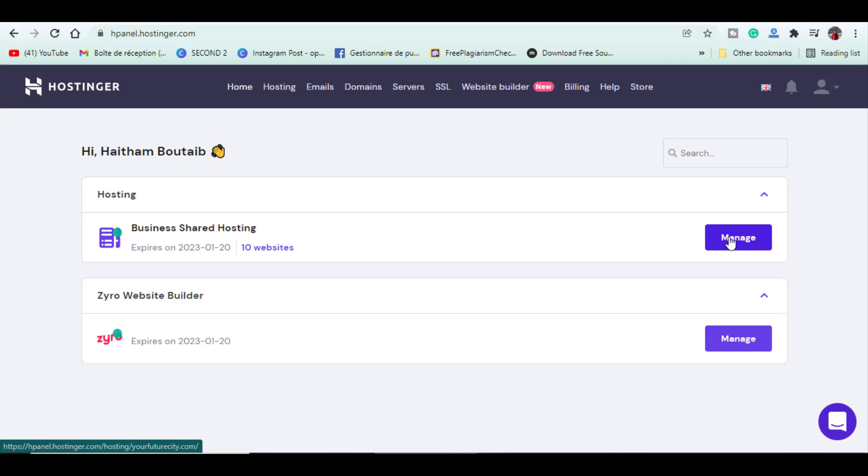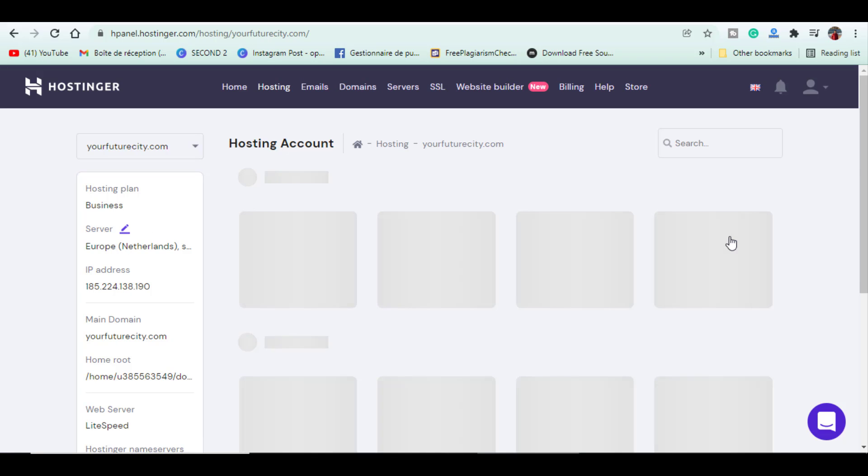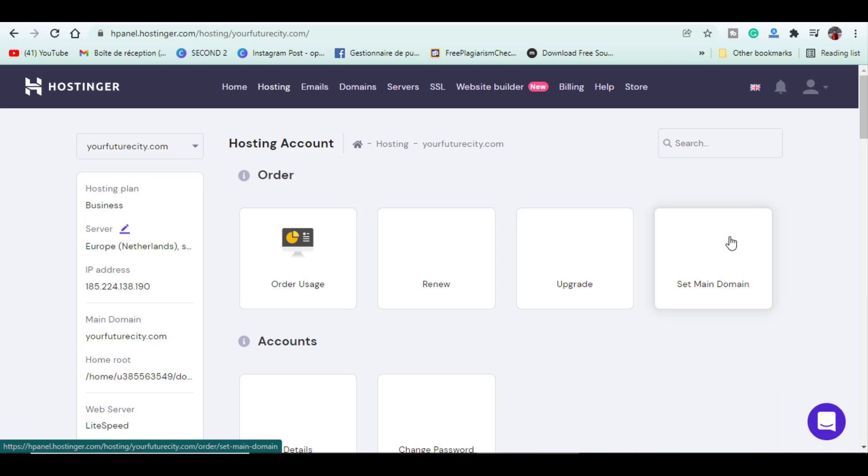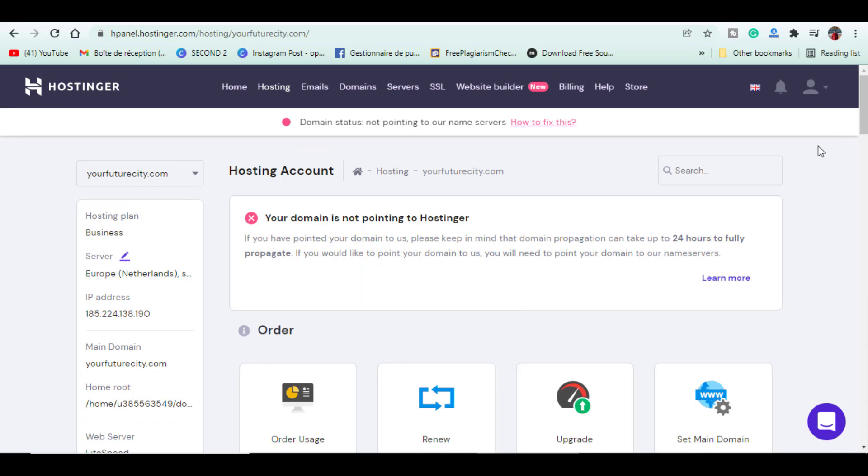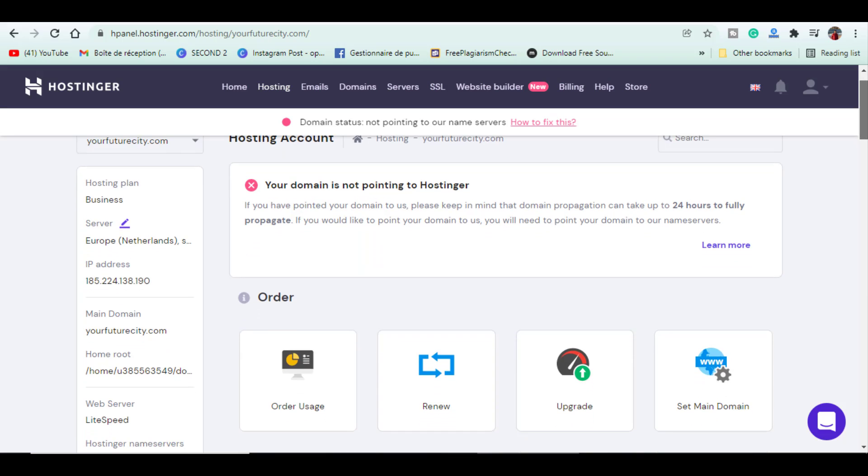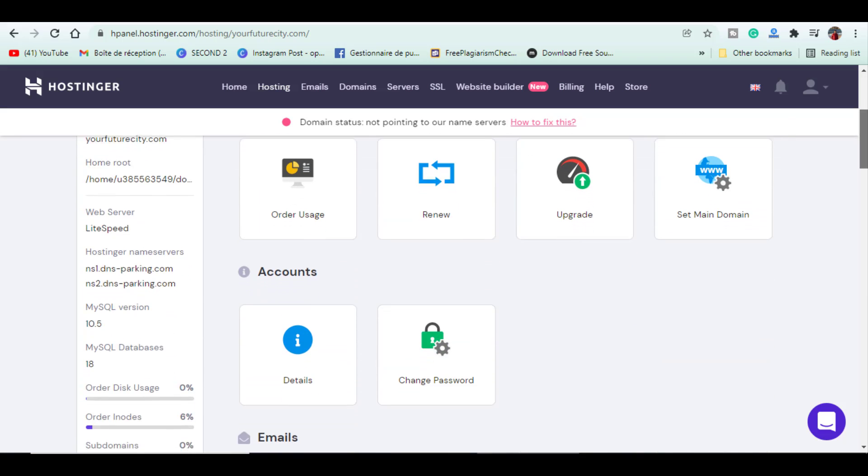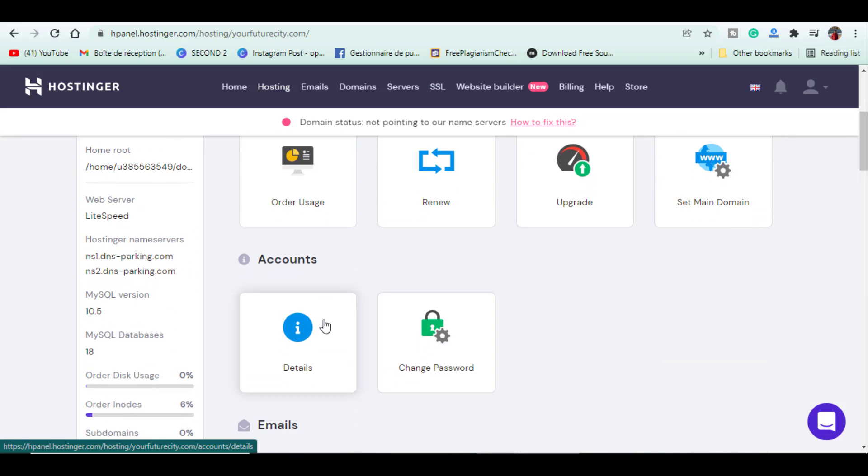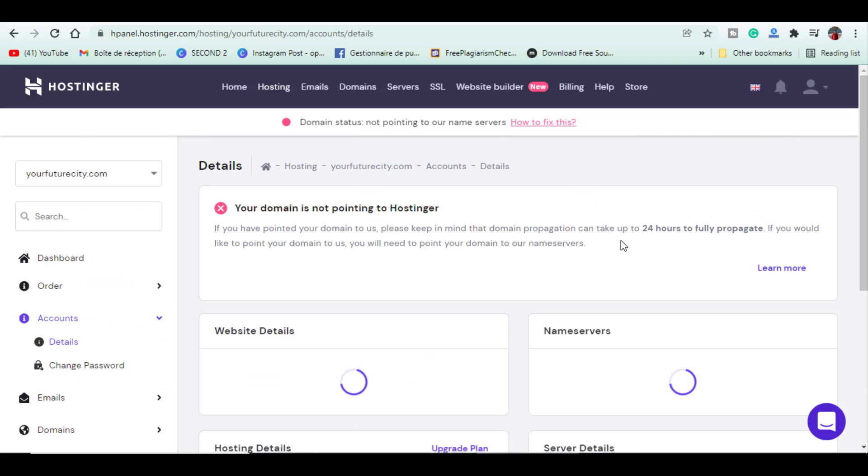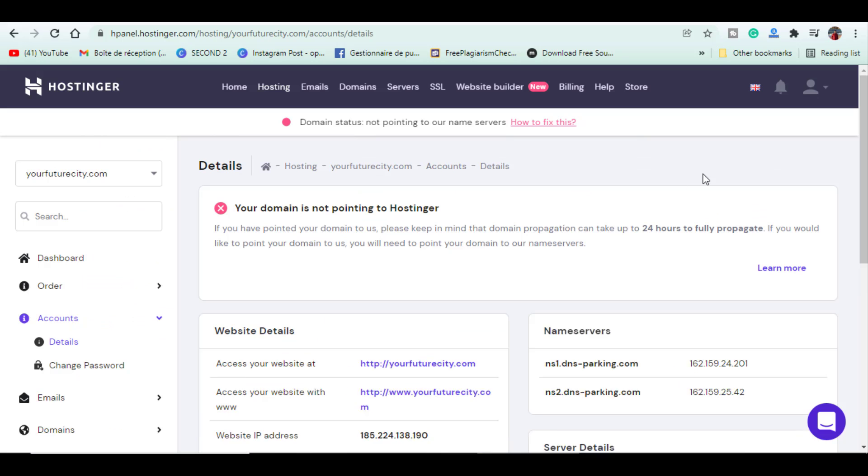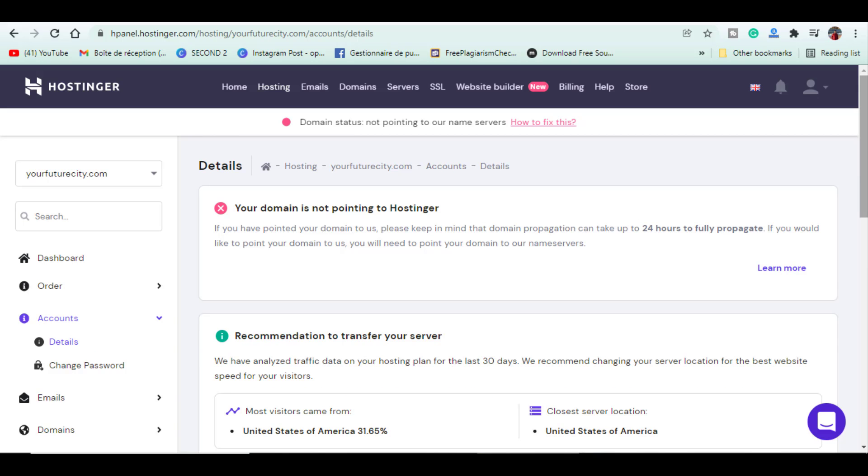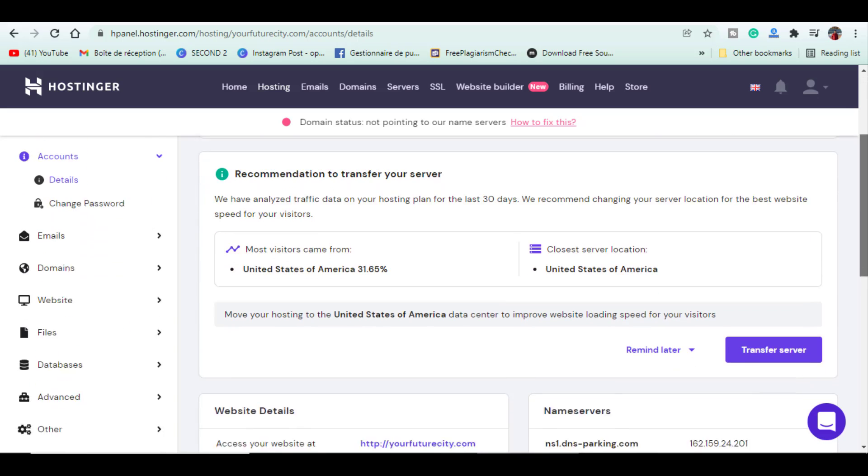Now log into the Hostinger panel. Then the H-Panel dashboard. Here, what you have to do is just scroll down and under accounts, click details. You will see name servers. Here, you will find two name servers.